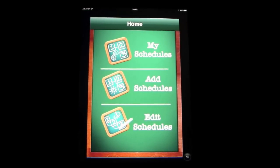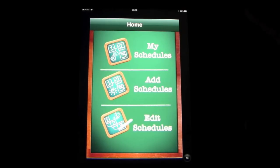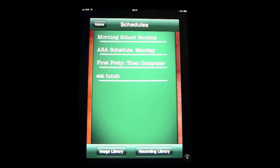This app is called First Then Visual Schedule, and it's a way of carrying around your iPod or iPhone. I have it on the iPad and it's blown up to twice the size, but it's originally made for the iPhone or iPod Touch. It's a way of carrying around a schedule that if you have a child that's non-verbal or has an issue communicating using words, they can use this device to do that. Let's go ahead and have a look at some of the schedules.